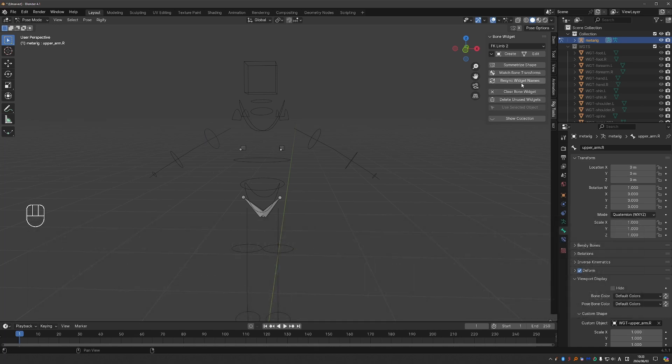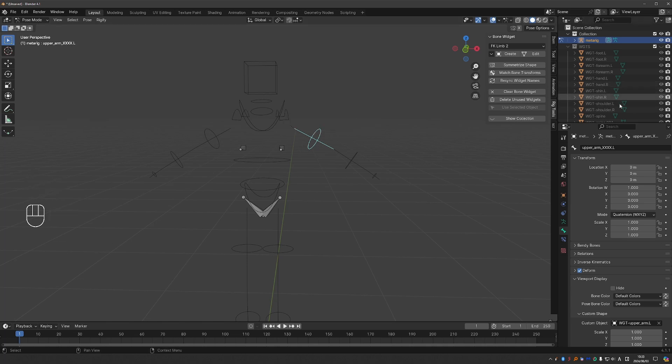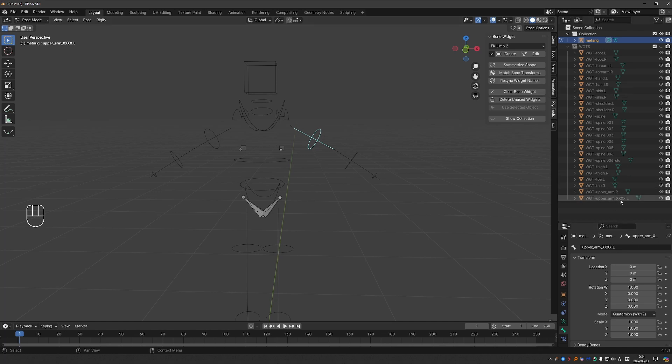Resync widget names is important if you want to change the name of a bone. Let's say that I change this to something else. So the bone and the bone widget will have a slightly different name. But if I click resync widget names, the widget will match the bone's name.